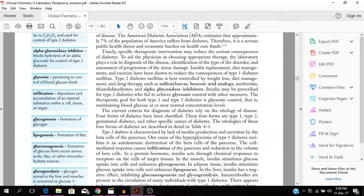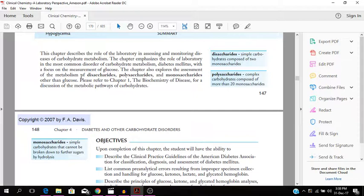So this chapter is about disaccharides. It explores the assessment and metabolism of disaccharides, polysaccharides, and monosaccharides other than glucose. You have disaccharides which are the simple carbohydrates composed of 2 monosaccharides. You have the polysaccharides which are the complex carbohydrates composed of more than 20 monosaccharides.